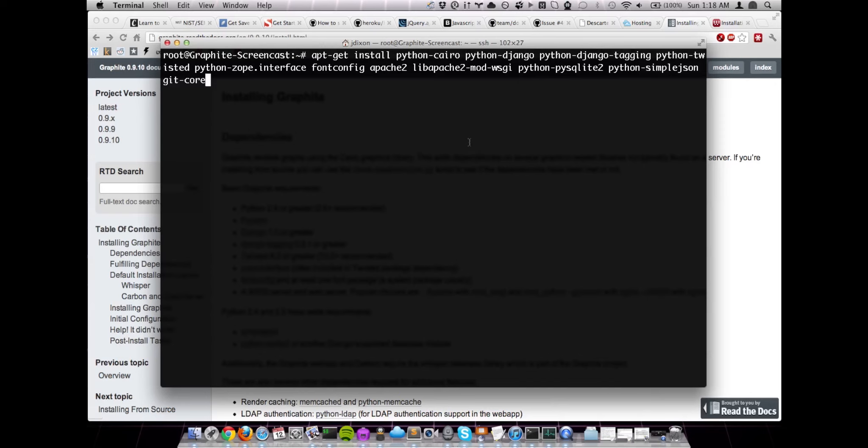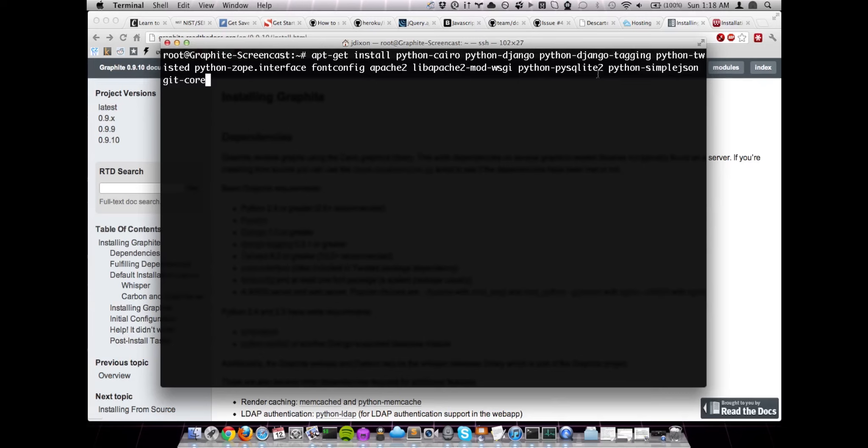And you'll see that we've got the Python, Python Cairo dependencies. We've already got Python 2.6 installed by default. We're going to need Django and Django tagging, Python twisted, Zope interface, font config, Apache, of course. We'll need mod WSGI for Apache and Python. The PySQLite2 driver for the SQLite3 database, the file system-based database that we're going to use. And then the simple JSON module for Python. And we're also going to need Git core because since we're dealing with source, we're just going to go ahead and do a Git checkout from GitHub. So let's go ahead and install these packages.